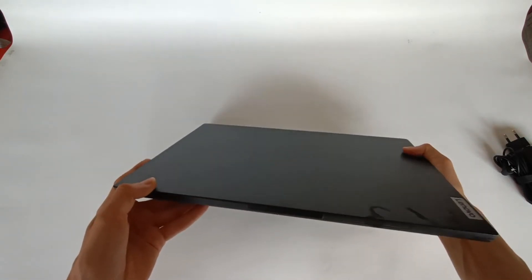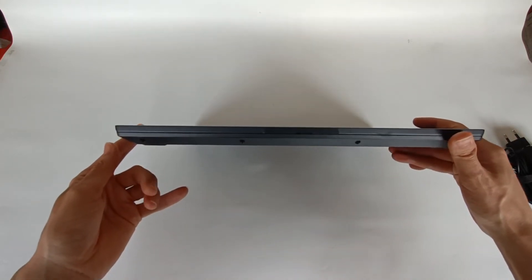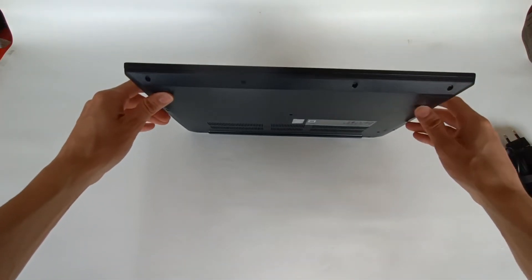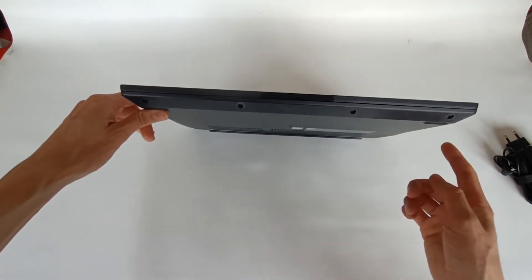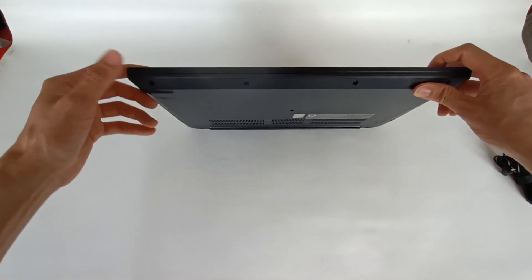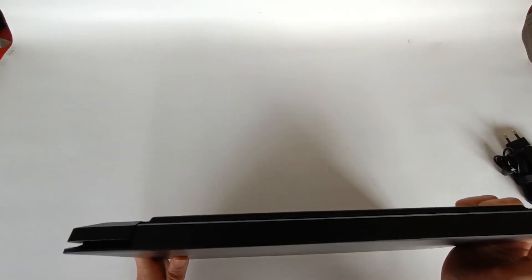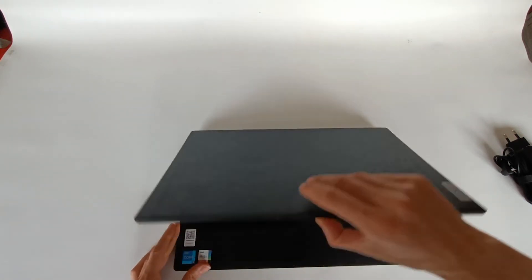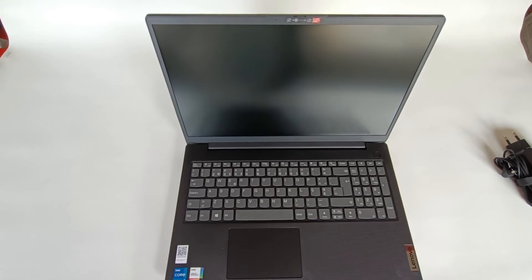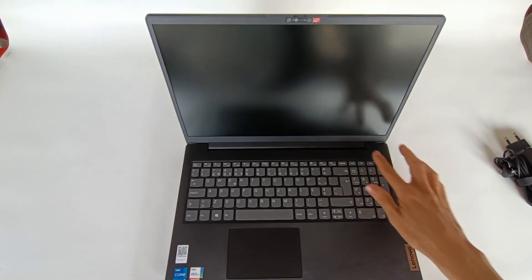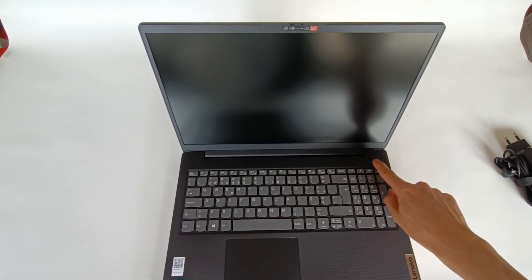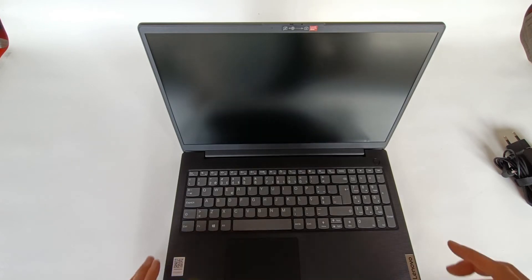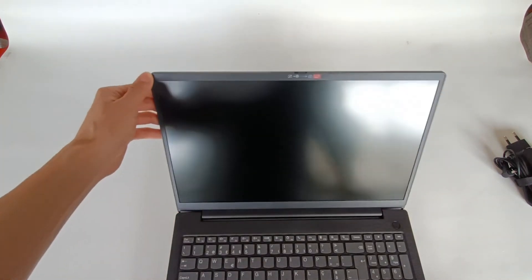At the front of the computer we don't have anything either. Underneath we have a grill for cooling. Here on the sides we have grills for speakers. At the back we don't have anything either. So these are all the connections that we have on this laptop. It's very simple. Let's see if you can turn it on. If it has battery, let's turn on, but no it looks like the battery is completely drained. I have to charge it.